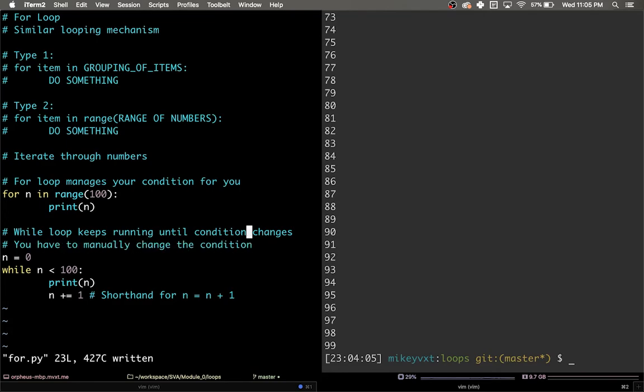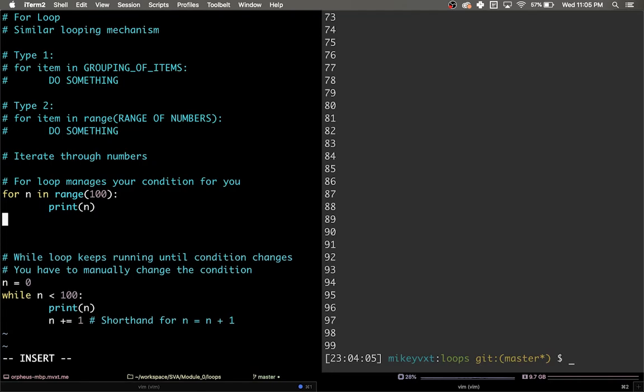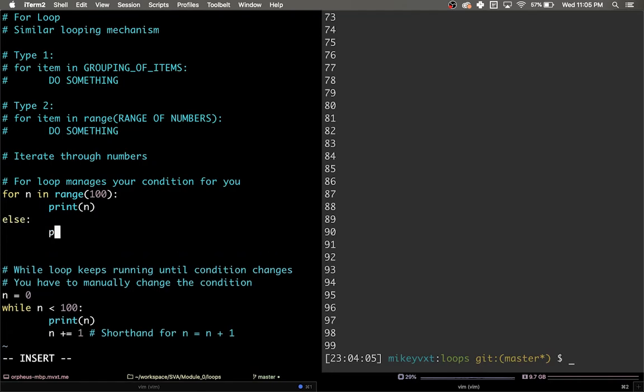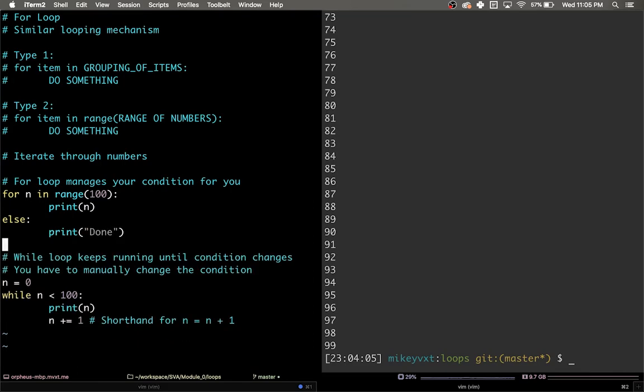Just like the while loop, the for loop can also have an else clause. So I'm going to add one here, else print done. And that is looping through a range of numbers.